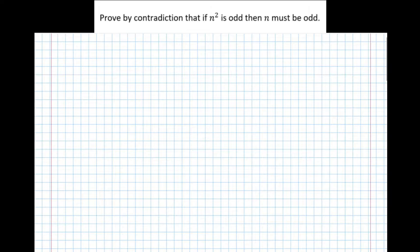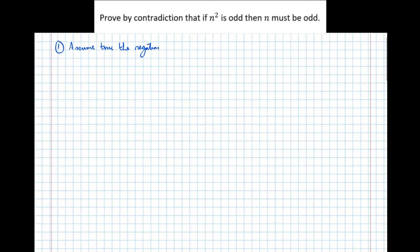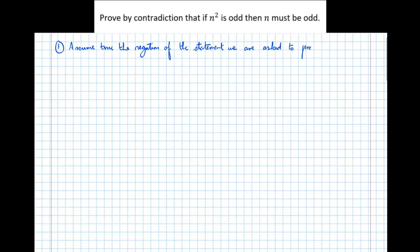There are a few steps to a proof by contradiction. The first step is to assume true the negation — that's the opposite — of the statement we are asked to prove. That's step one.